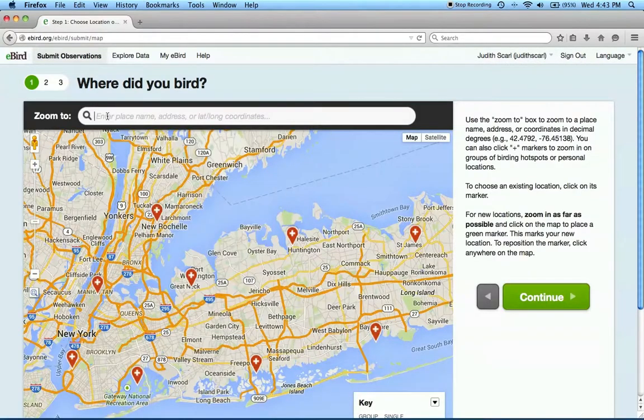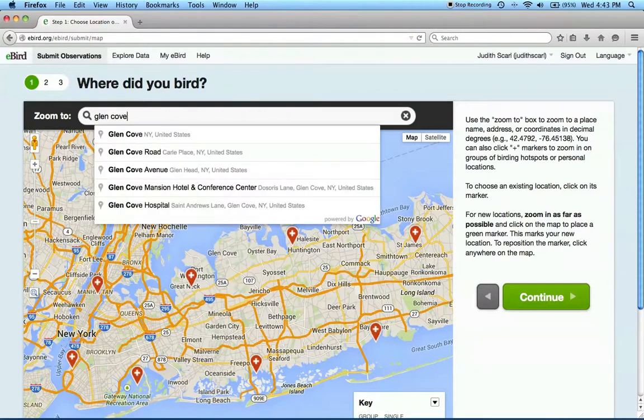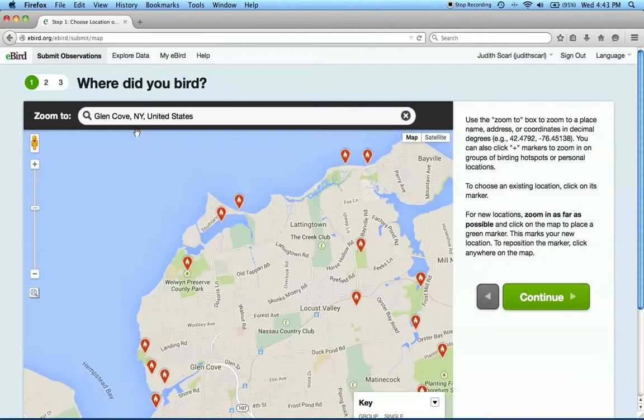I'll zoom to the city of Glen Cove. The map will show you all of the existing eBird hotspots, as well as any personal locations you may have mapped earlier.